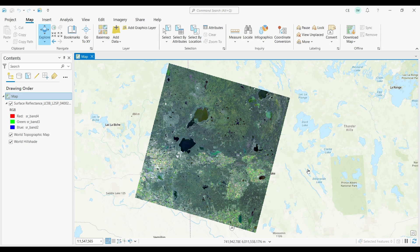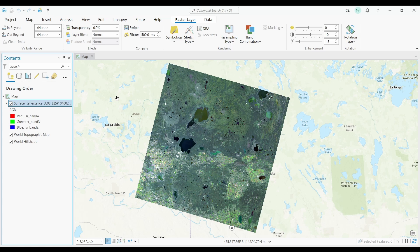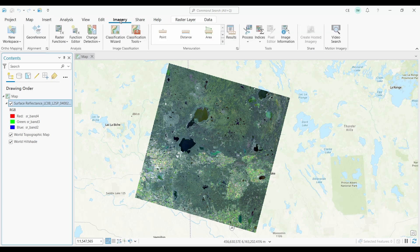Here in ArcGIS Pro, I have my Landsat imagery already in my map. What I want to do is first select my image in my table of contents, then select the Imagery tab, and click on the Classification Wizard button.